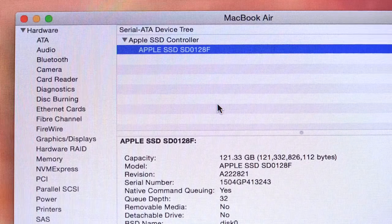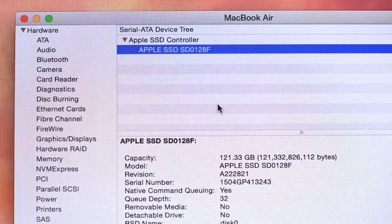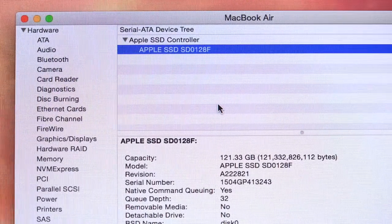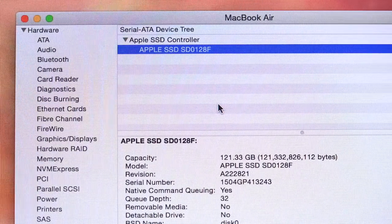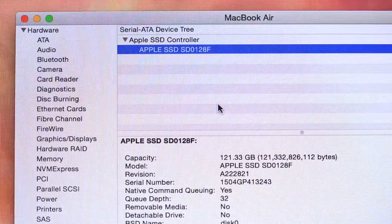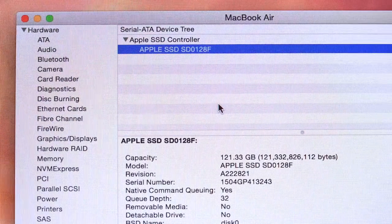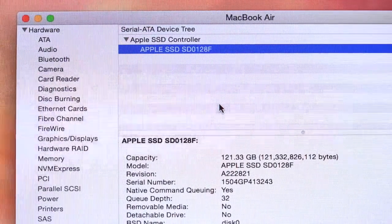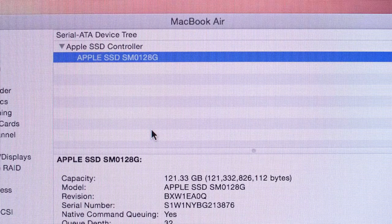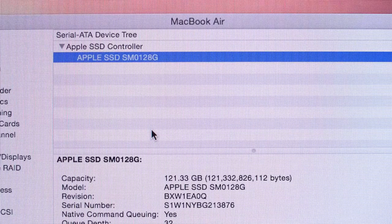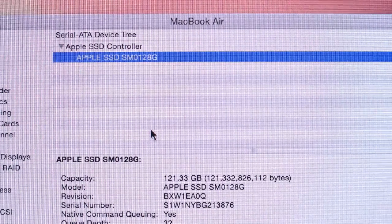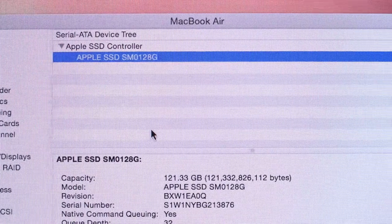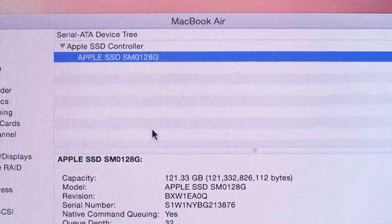Once again, the 11-inch and 13-inch are using different SSD models. If you look at the system report, you'll actually see that the designator on the 11-inch model refers to SD or SanDisk, while the 13-inch SSD refers to SM, which is Samsung. The Samsung is the faster one. That's the one you want, but there's no way to determine that before you buy it.